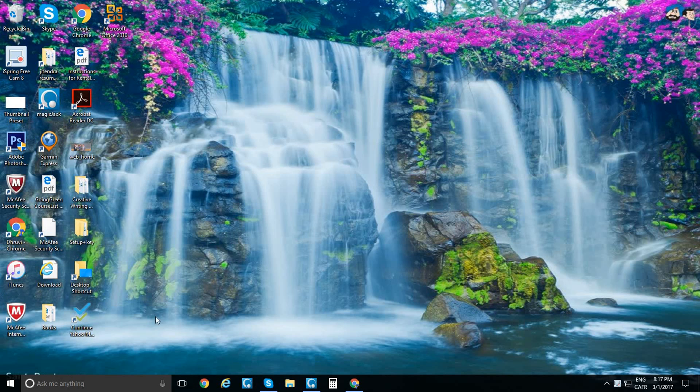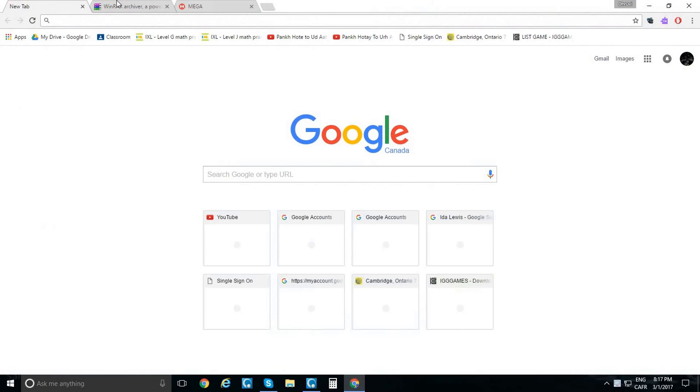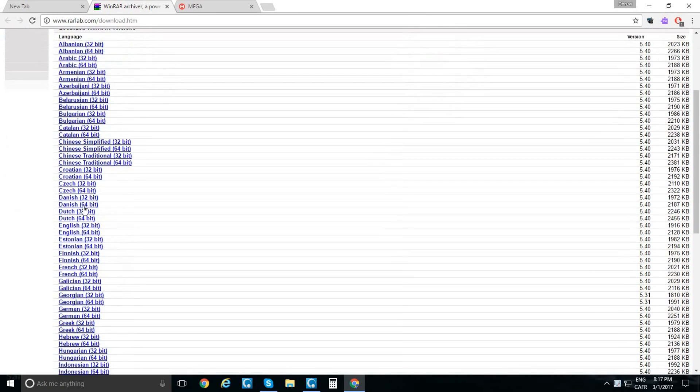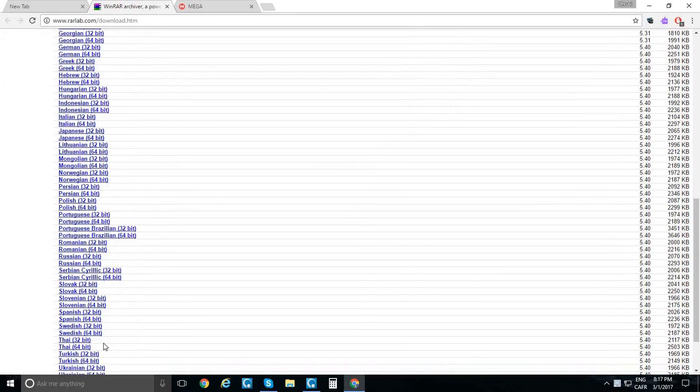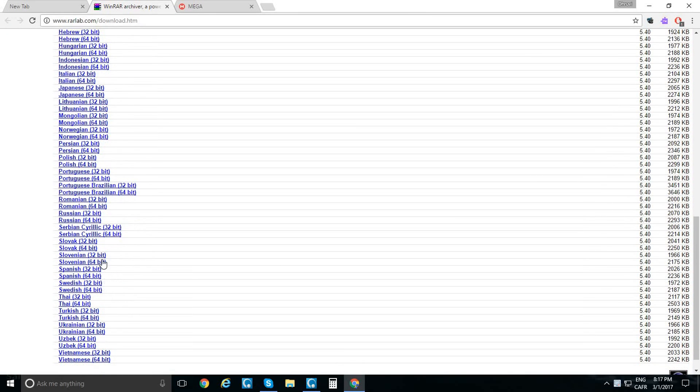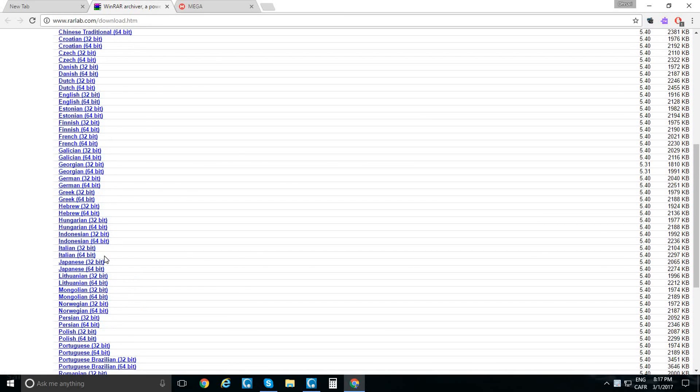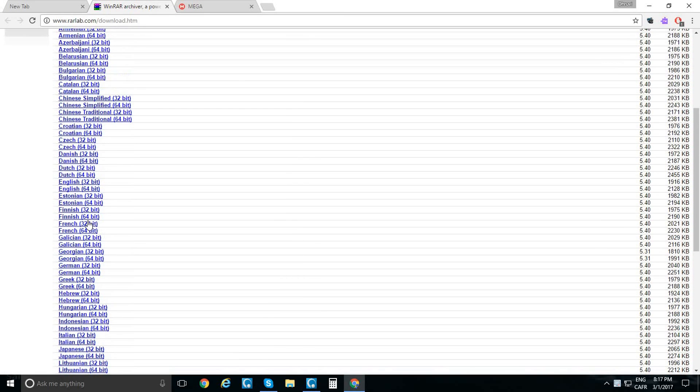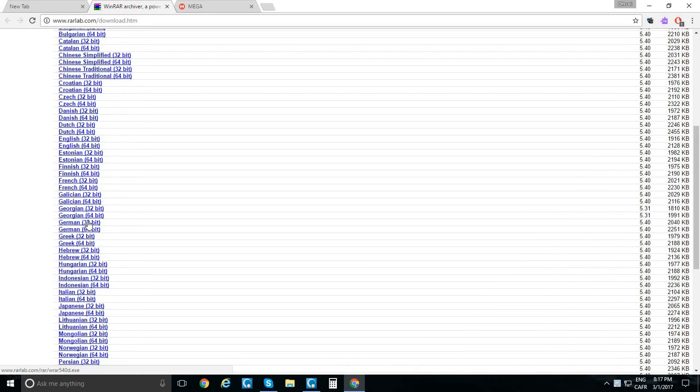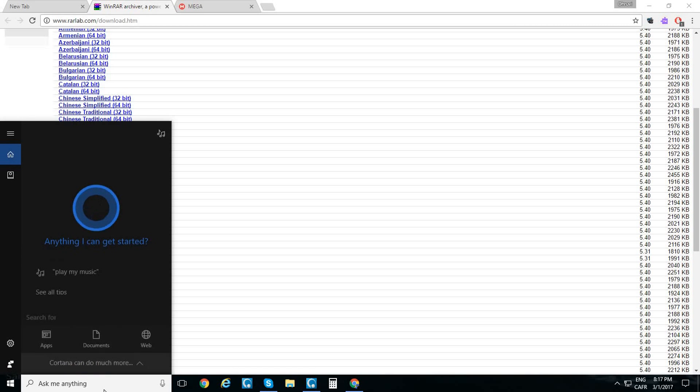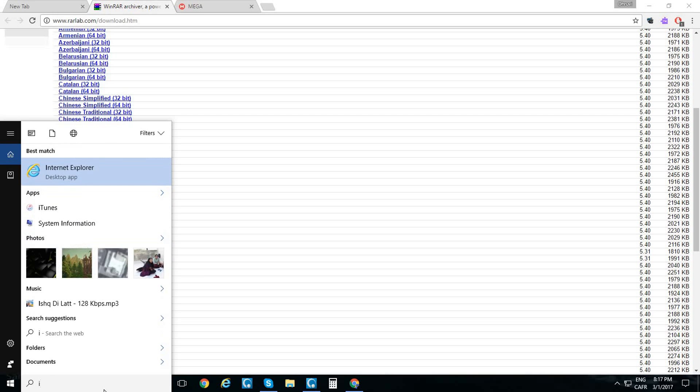First, we'll download WinRAR. The link down below will get you here with different languages. I speak English, so I'm going to download the English 64-bit. To make sure of your system type, go to your start menu, type 'system information,' and click on that.